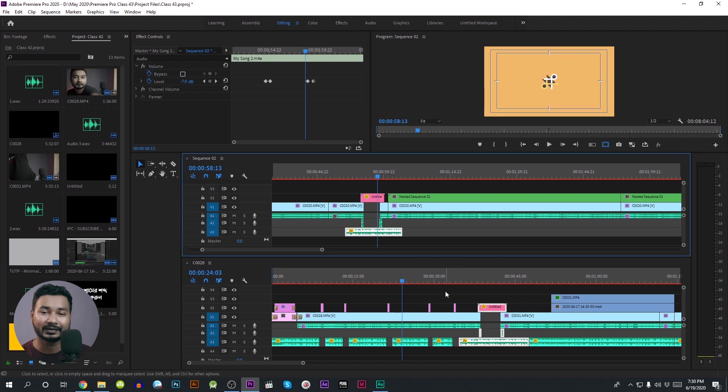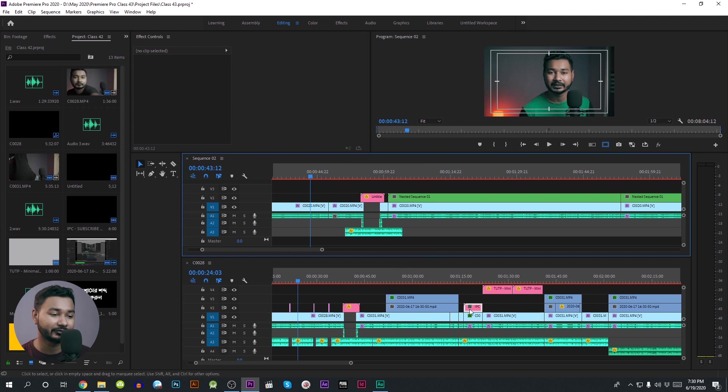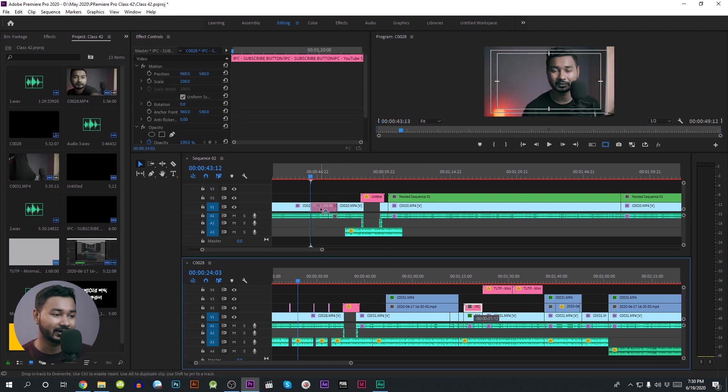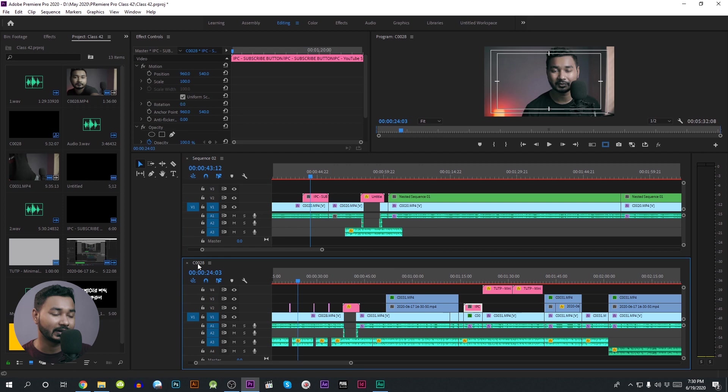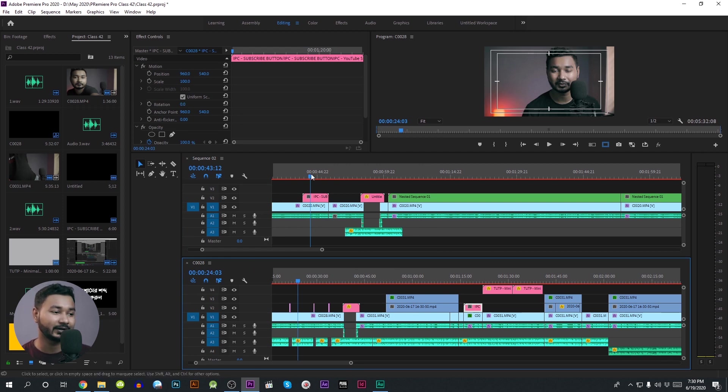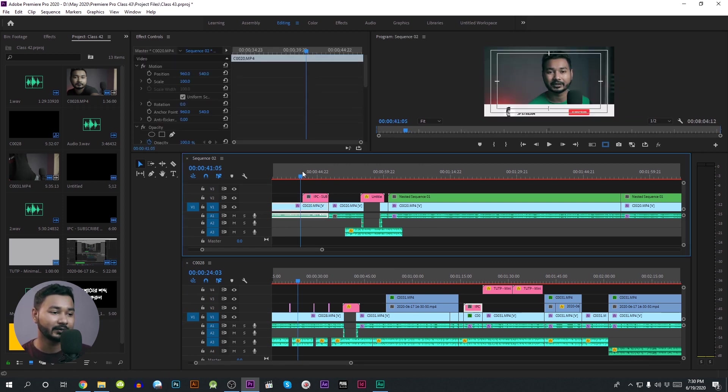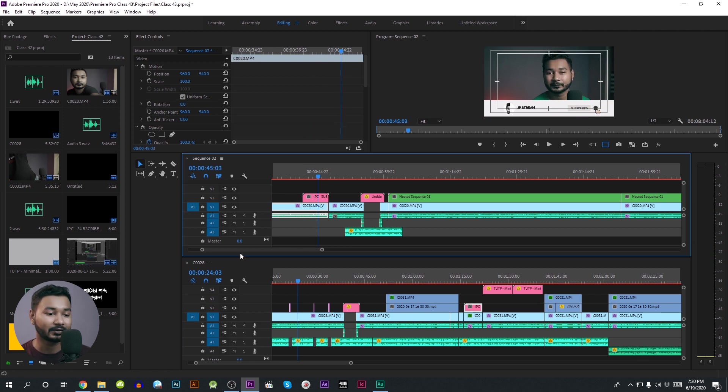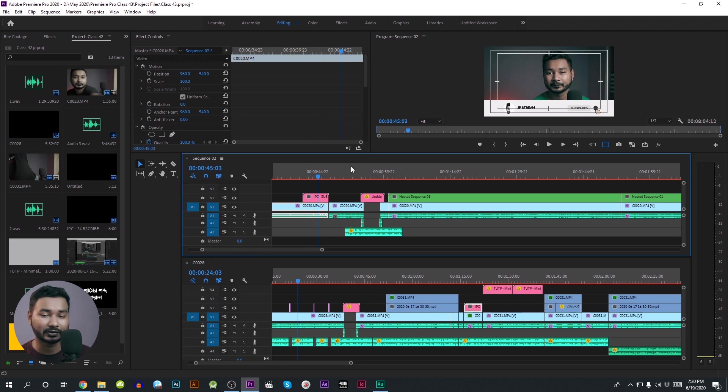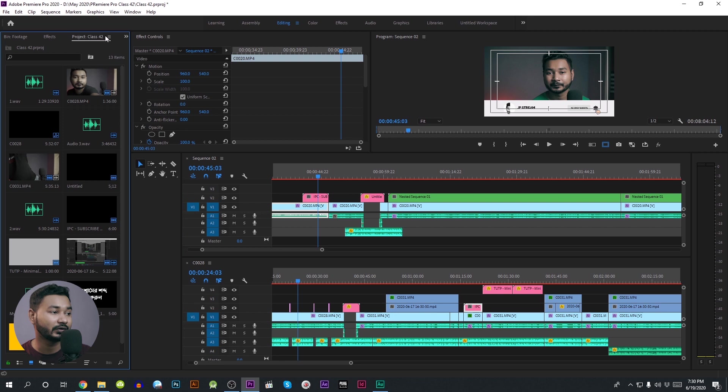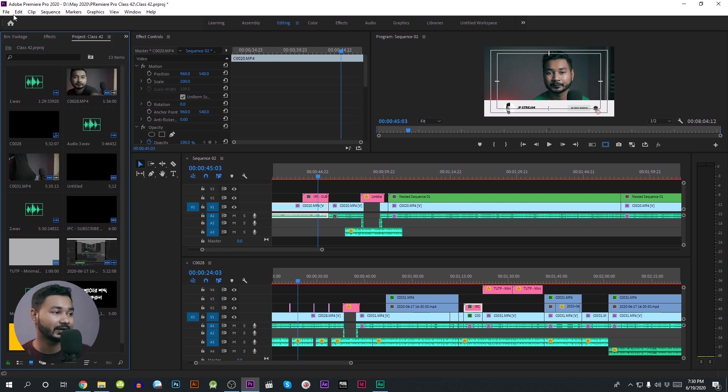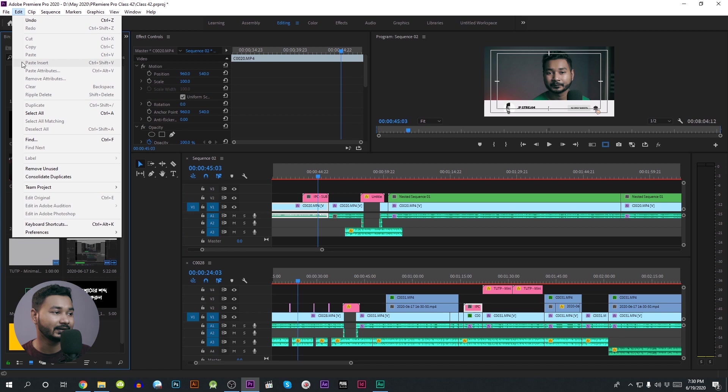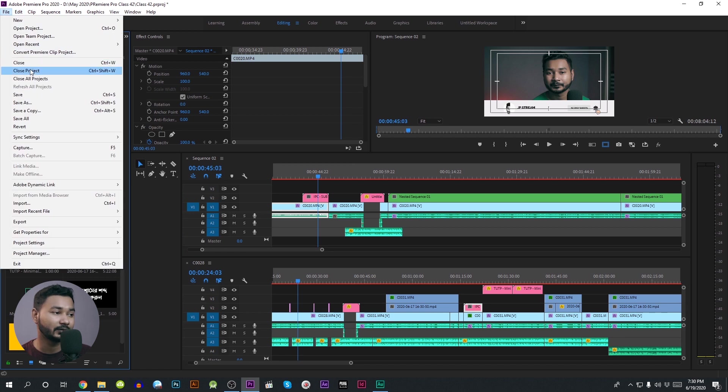You should click on the subscribe button here. If you want to drag the other project, you should copy one project and the other project. For the previous project, choose project 42, then select it and click close project. I will close all projects.